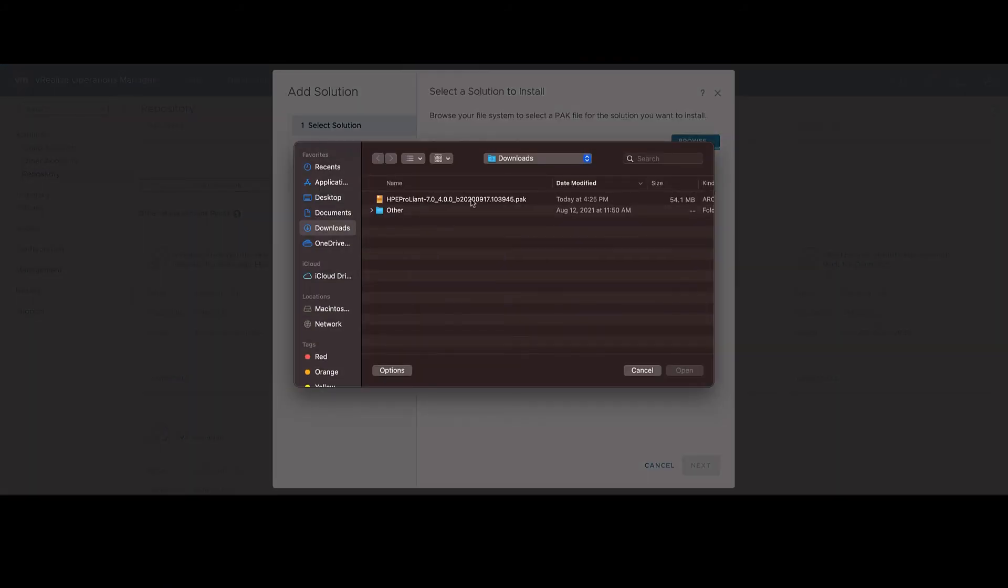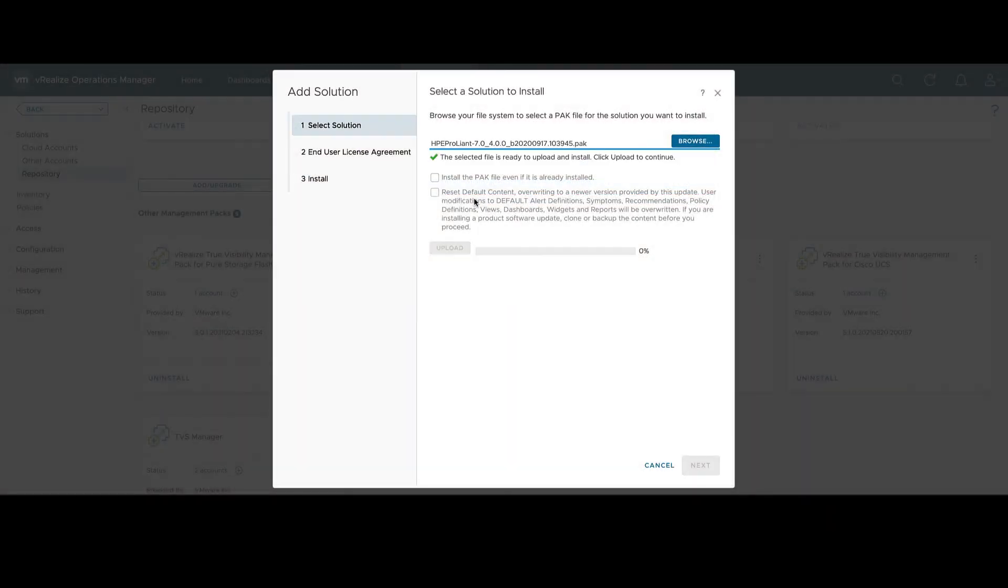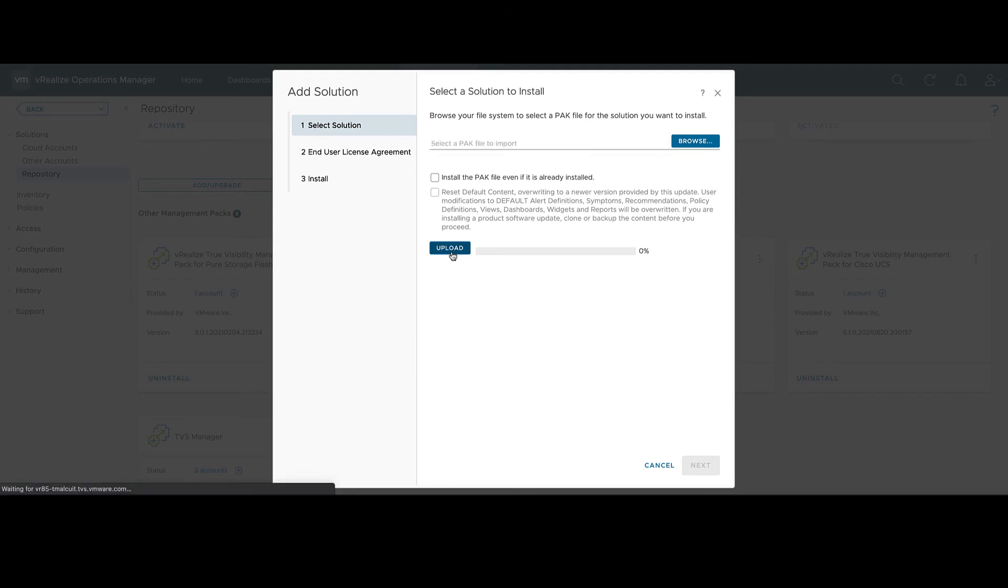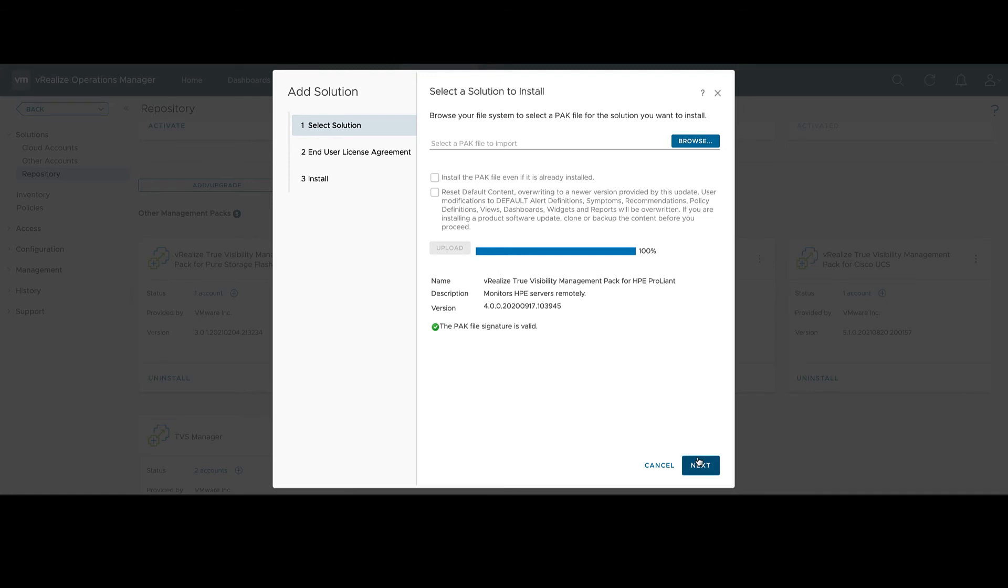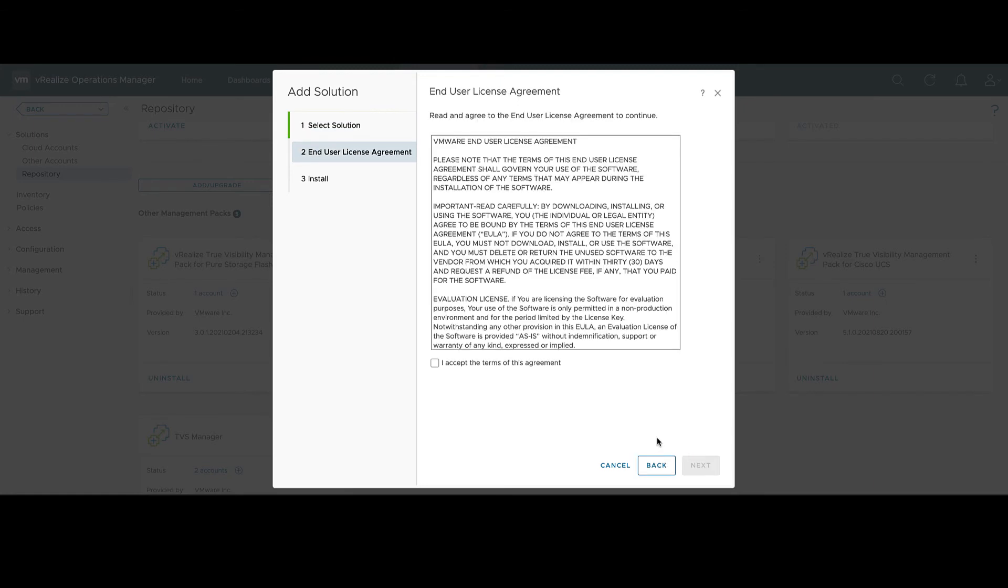There's two options on this page. Install if it's already installed and reinstall default content. You're only going to need those on an upgrade of the adapter. This part has been greatly sped up. For the video, it'll take much longer in your environment.